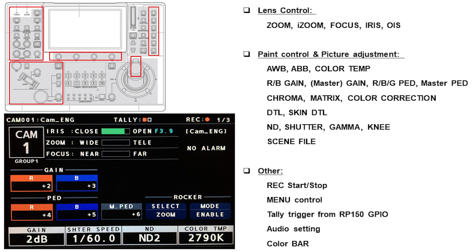As you can see, there are many functions you can control remotely. I hope this helps you to understand the system's capability.